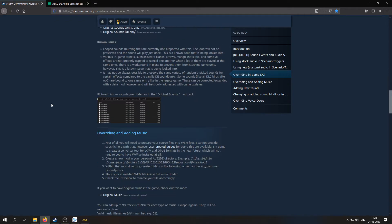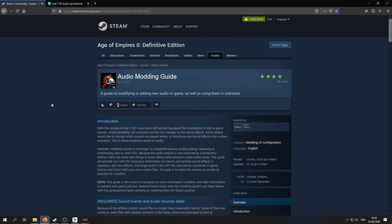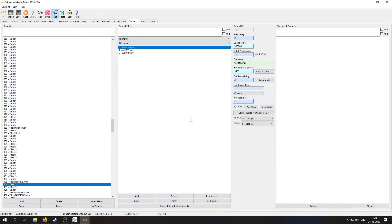And this spreadsheet is made by the guy who made the audio modding guide that I also learned a lot from. Yeah, huge shout out to Steps for making that guide on Steam. Helped me out a lot, and it might also help you. So be sure to check that out too if you want.